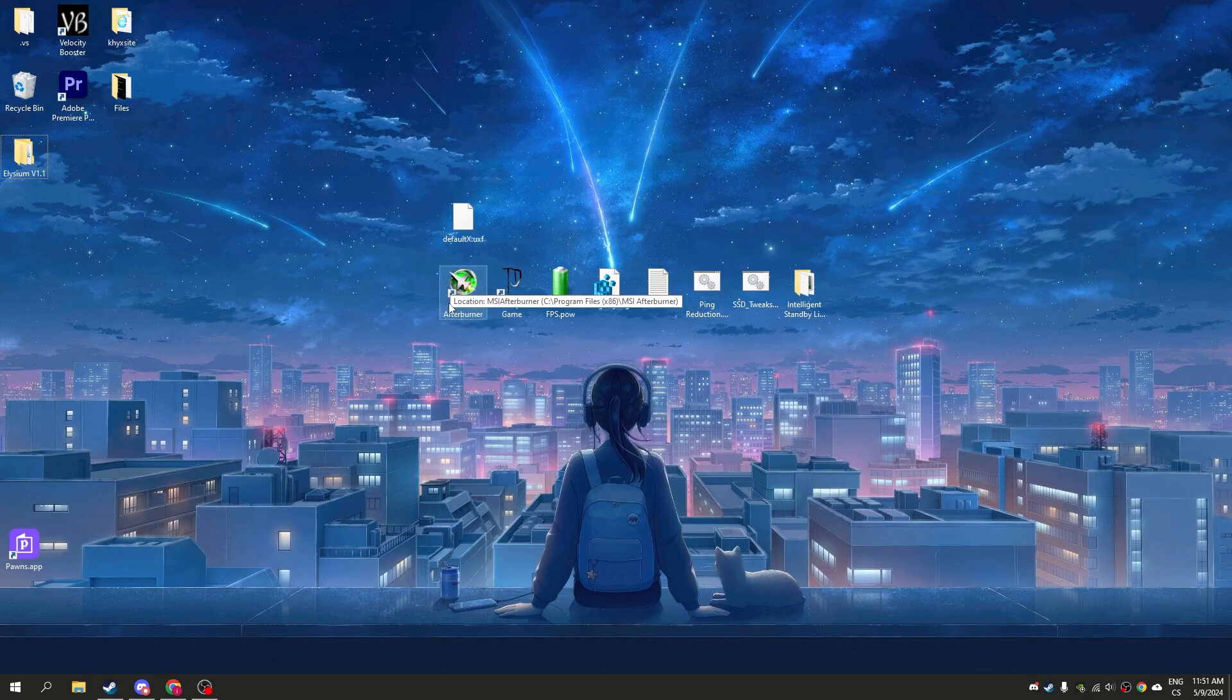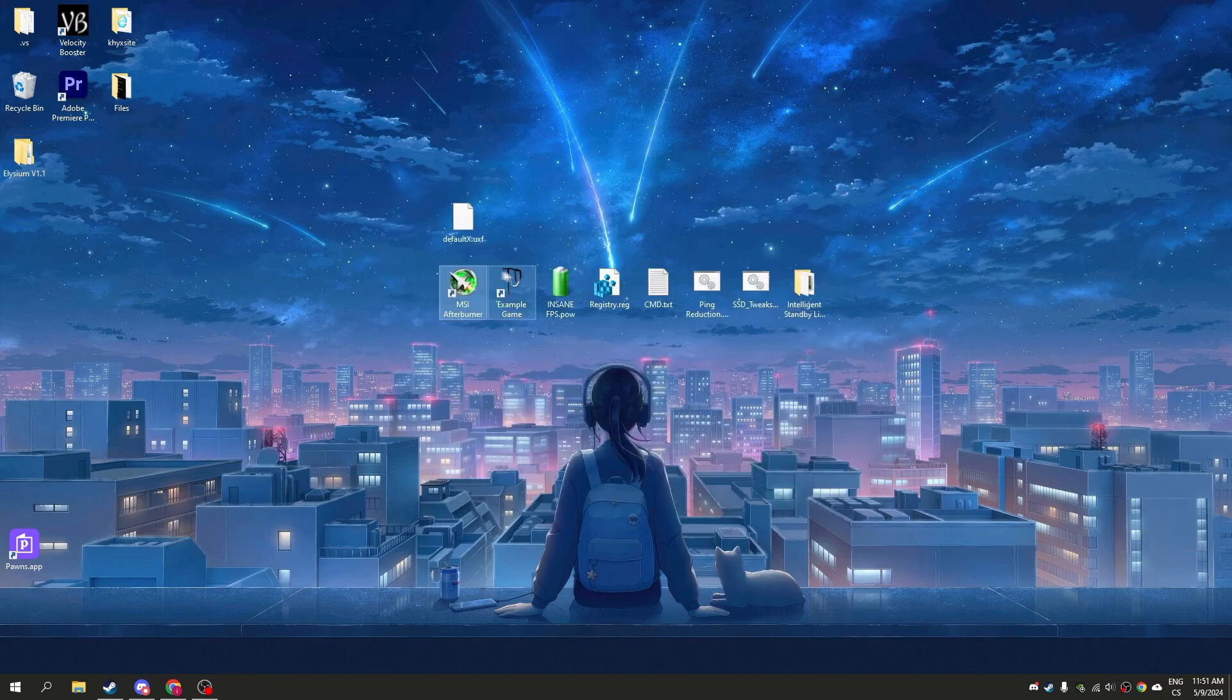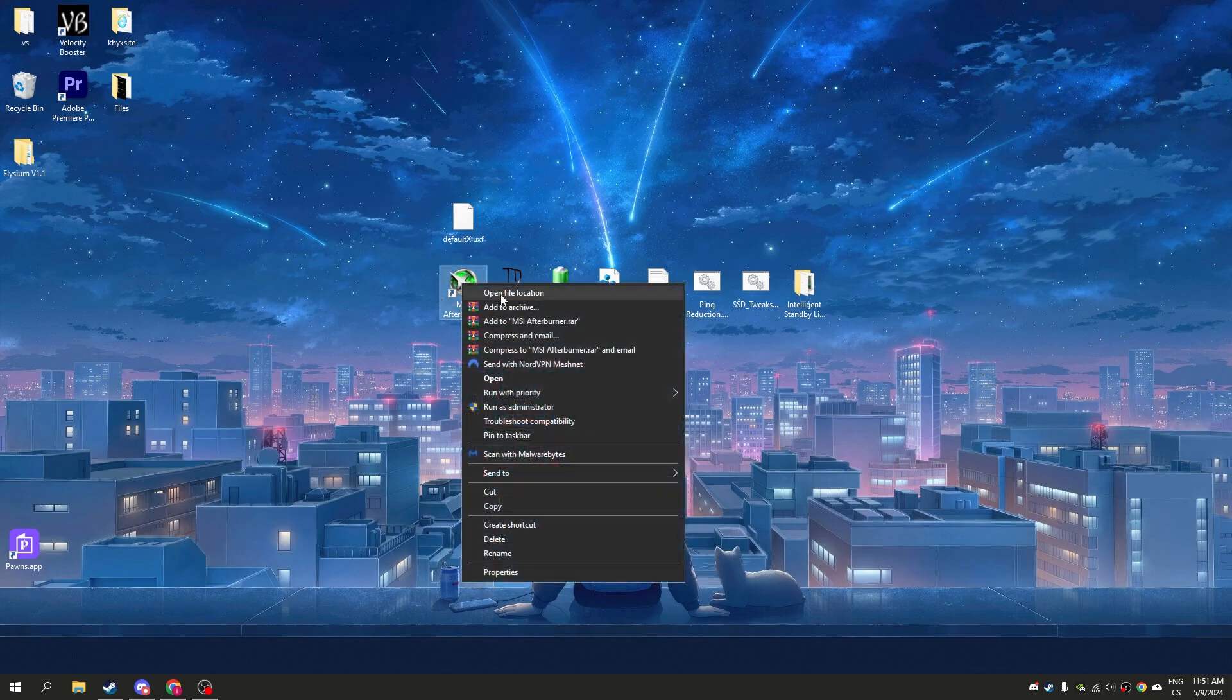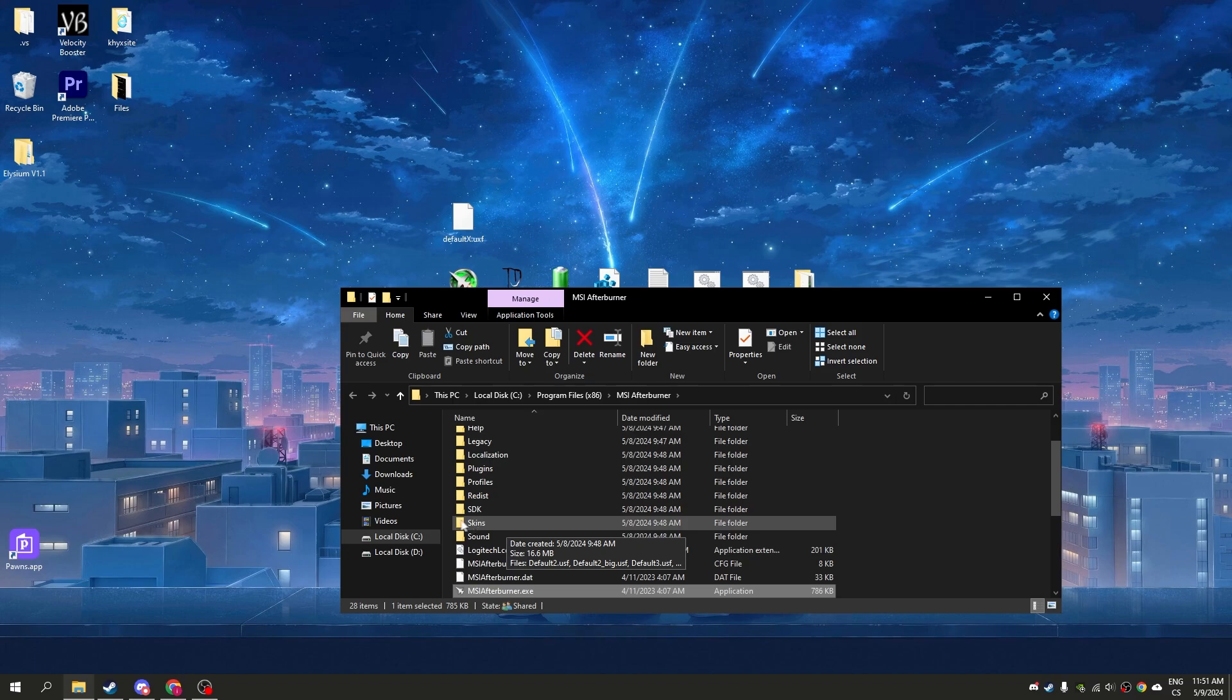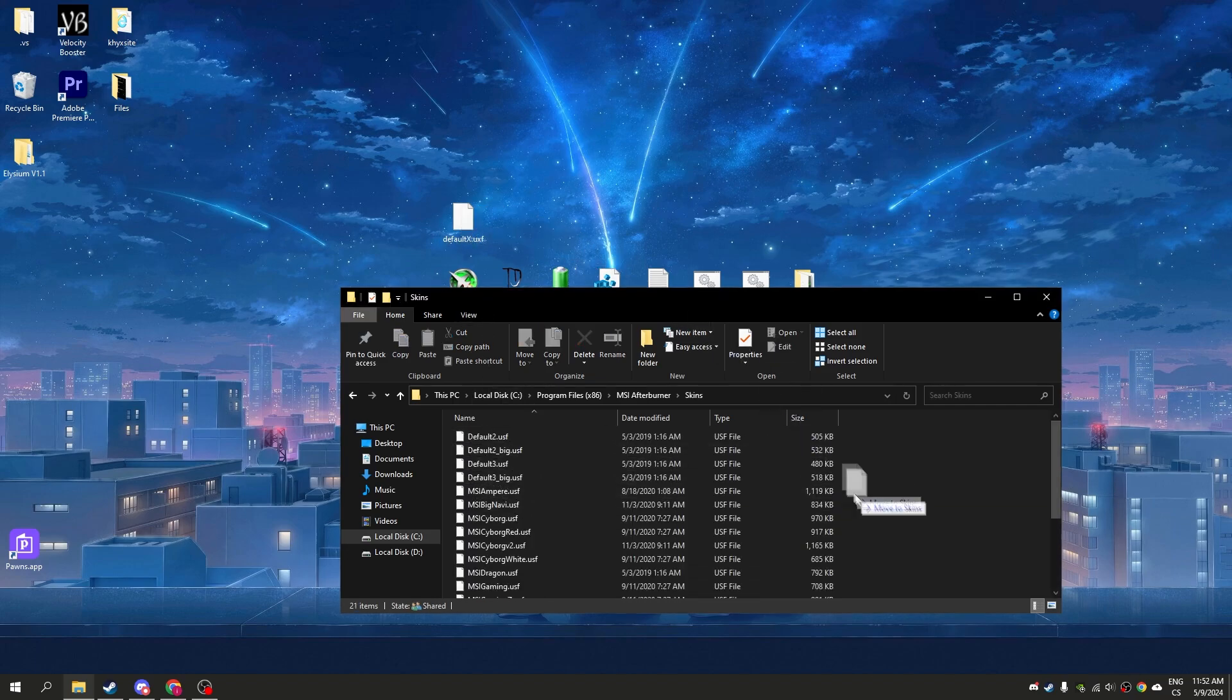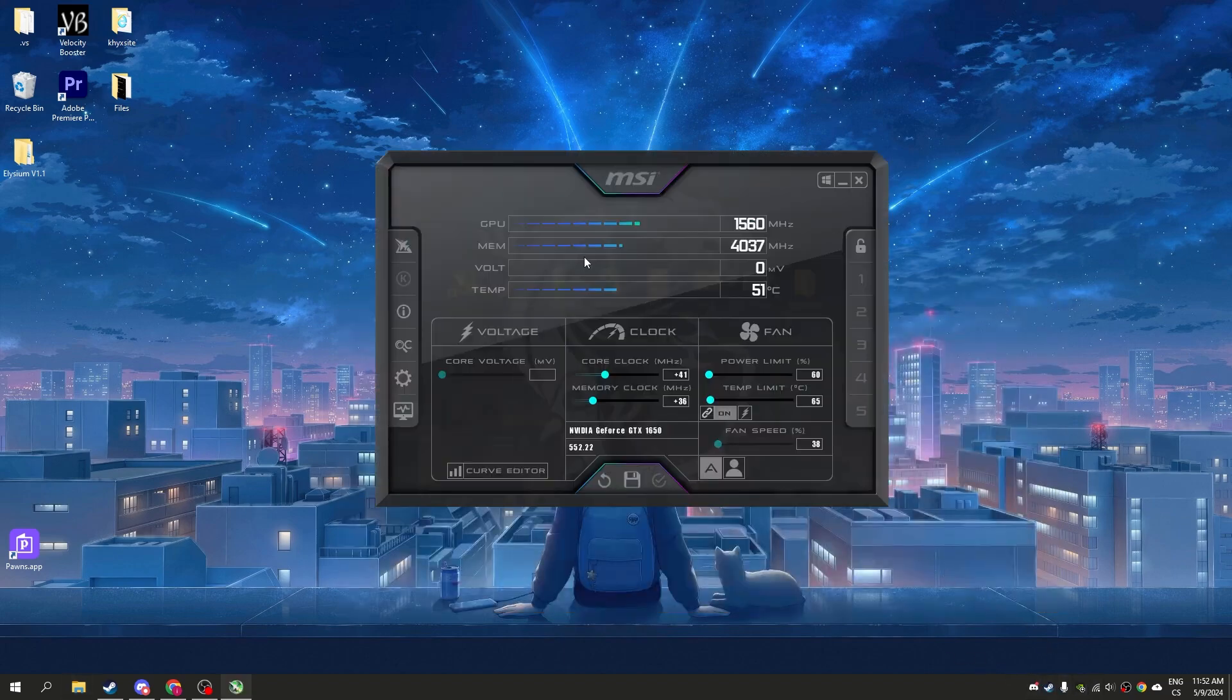We will start with MSI Afterburner. With this you can overclock your GPU. Simply install it and we will enable kaboost. Right-click on MSI Afterburner, click open file location, go to the skins folder and drag the default X to the skins folder. Now open MSI Afterburner.